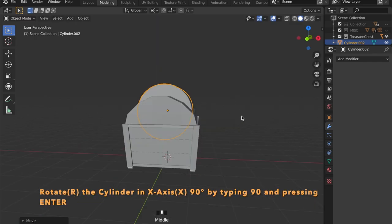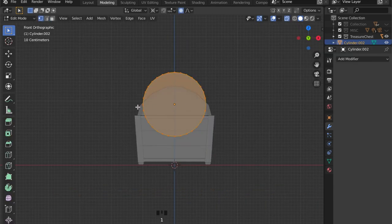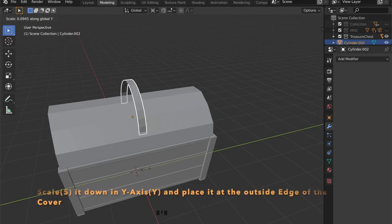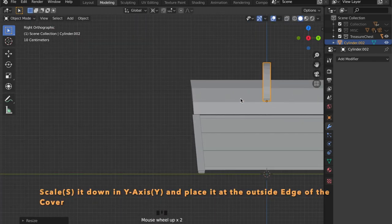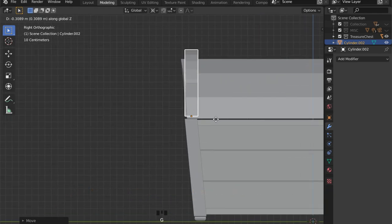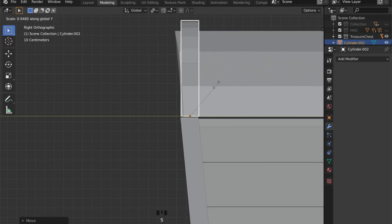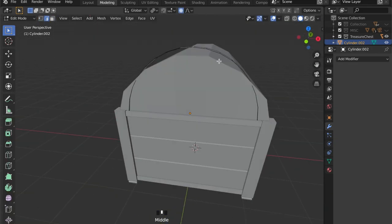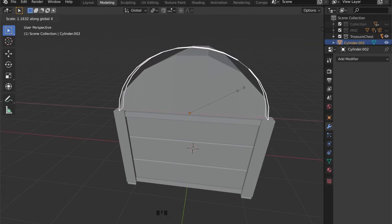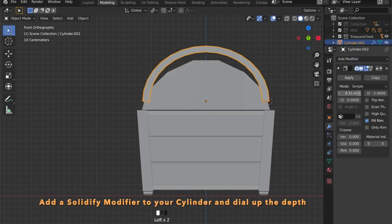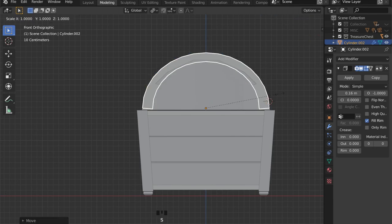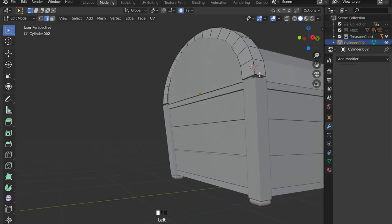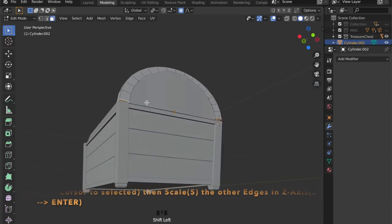Add a cylinder to your scene by pressing Shift A, go to mesh then cylinder, rotate it by 90 degrees and delete the inner faces. Place it right here, then scale a little bit in the X axis by pressing S and X, and in the modifier tab add a solidify modifier and scale a bit to give it more depth. The bottom faces are angled too, so we can set our 3D cursor to one of those edges and repeat the leveling process we just did.